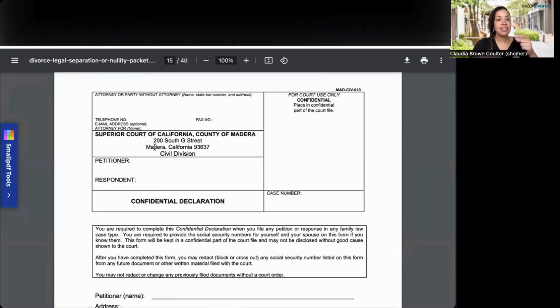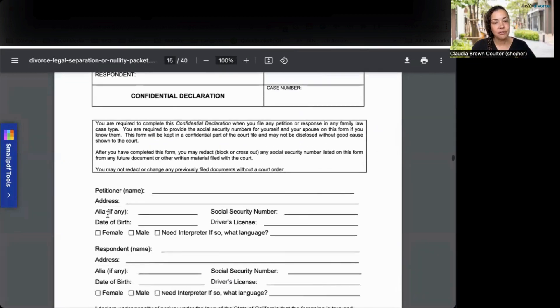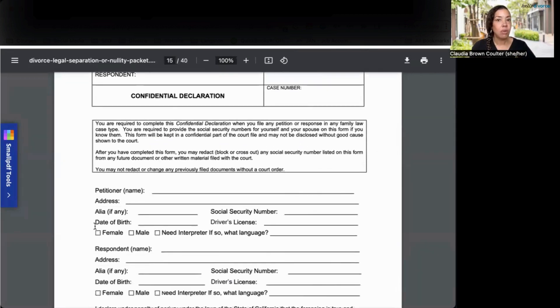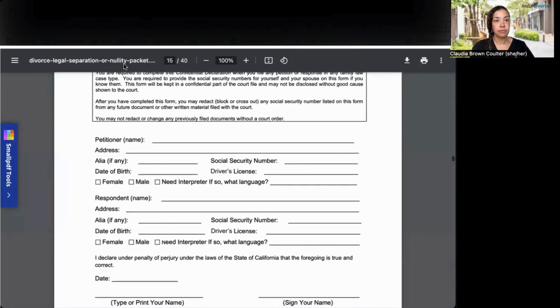For Madera, this is a confidential declaration because they're asking for your personal information. They want to know your driver's license number, your social security number, and all of those things.